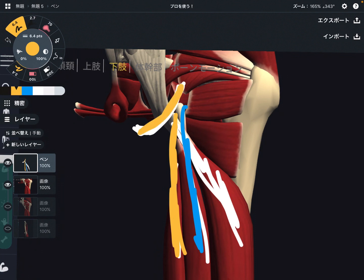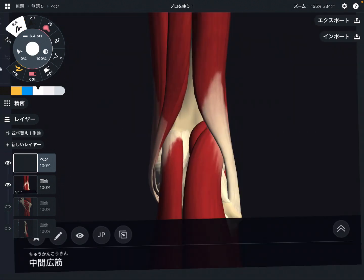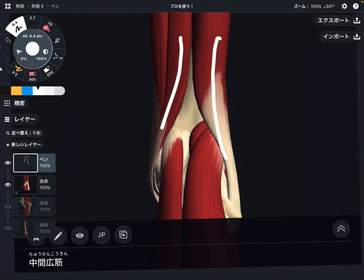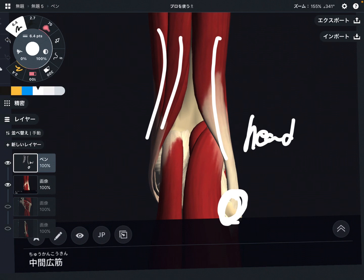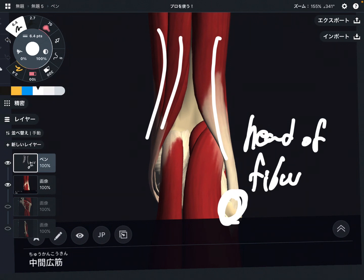Now let's look at insertion. Biceps femoris attaches on the head of the fibula. Remember, this is on the lateral part.